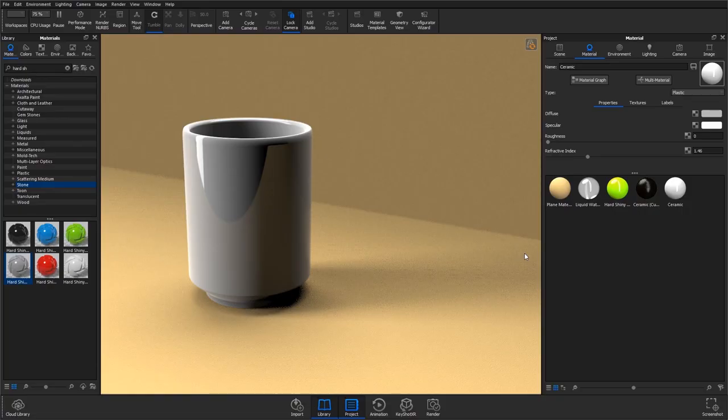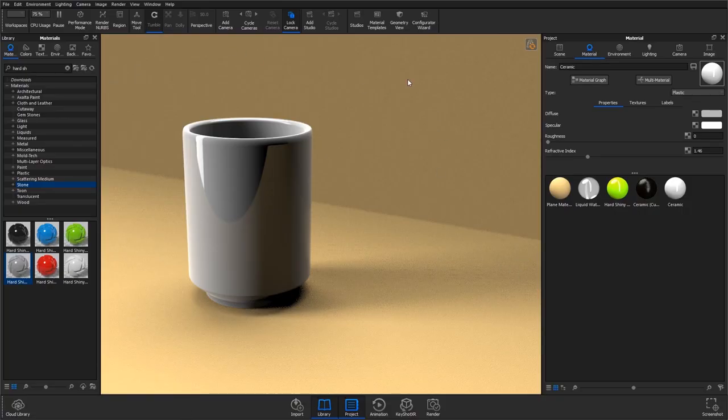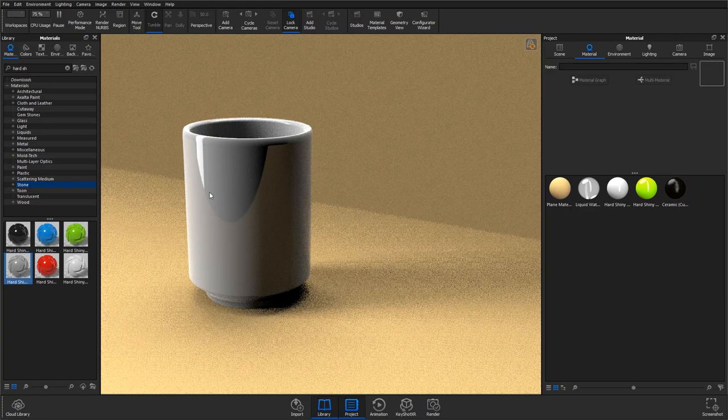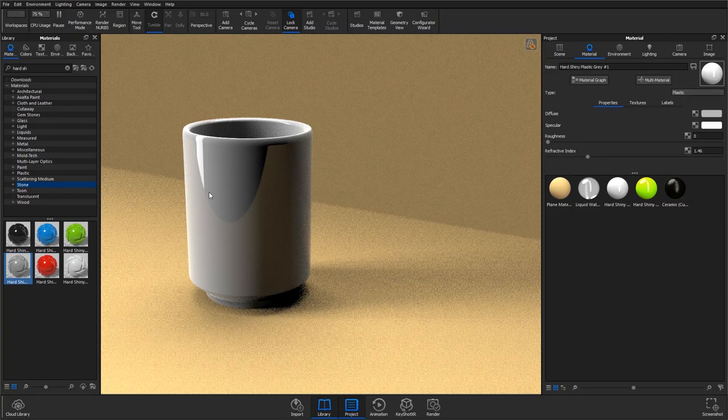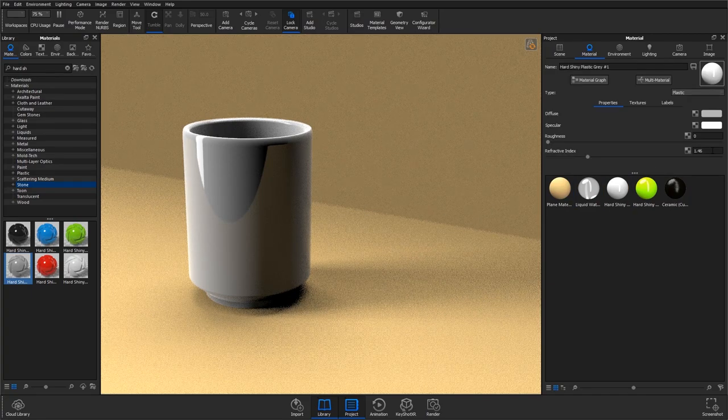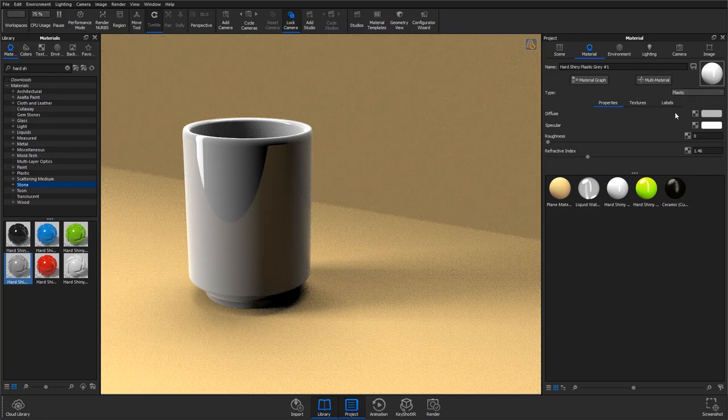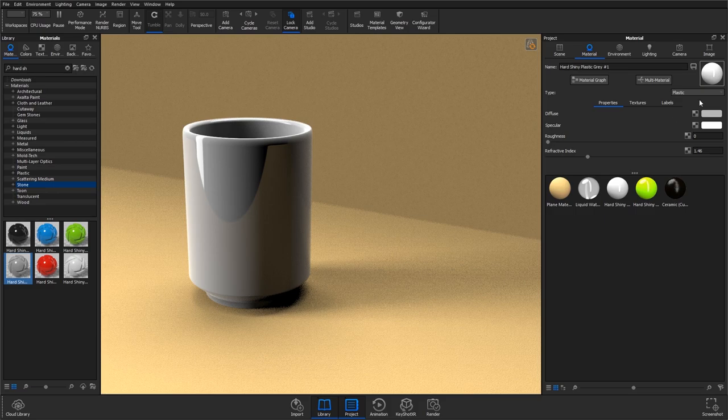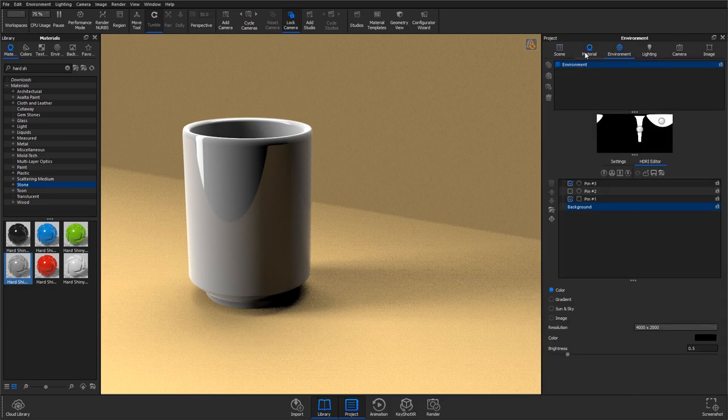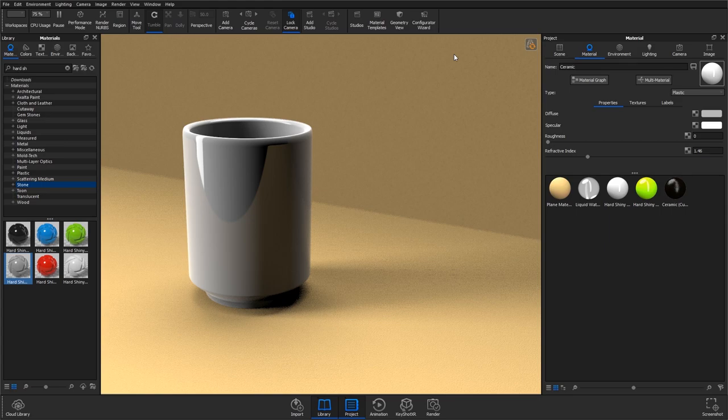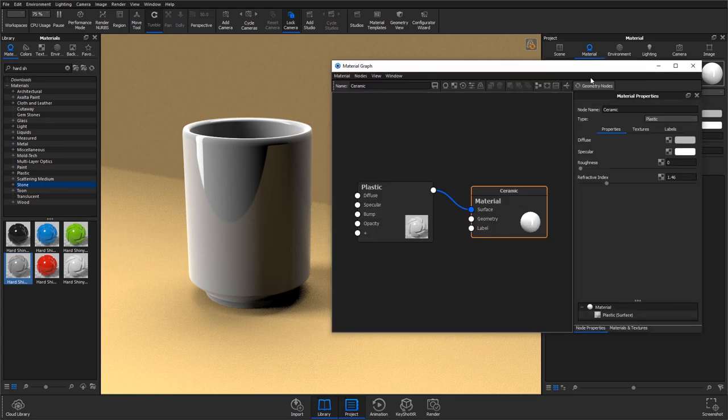Okay, so to show off the effect I'm using the cup that I made for Render Weekly this week, and to start off I'm just going to apply a hard shiny plastic material to the model. The important thing is this is a plastic and I'm just going to change it over to a ceramic, named ceramic as well so we know what we're doing.